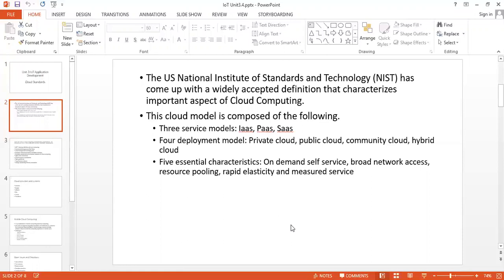This lecture basically contains cloud standards defined by the National Institute of Standards and Technology. These specifications clarify and settle most of the confusion and arguments about cloud computing and can be used as a starting point for standardization. There are several aspects considered while designing this standardization: definition, taxonomy and terminology.